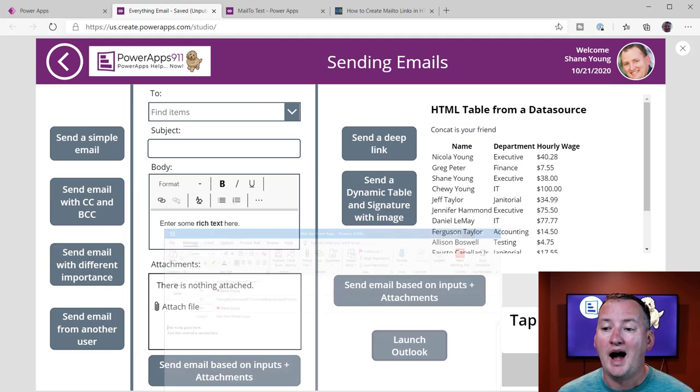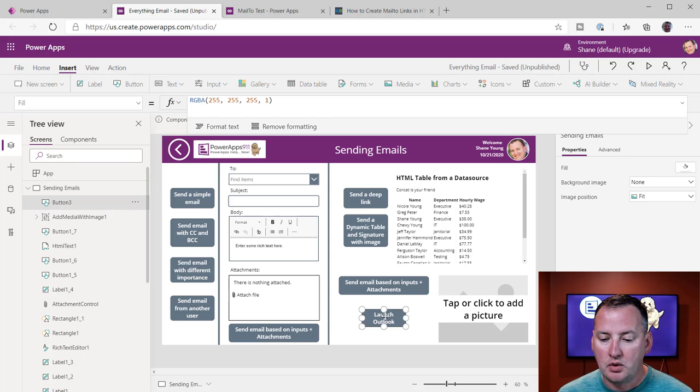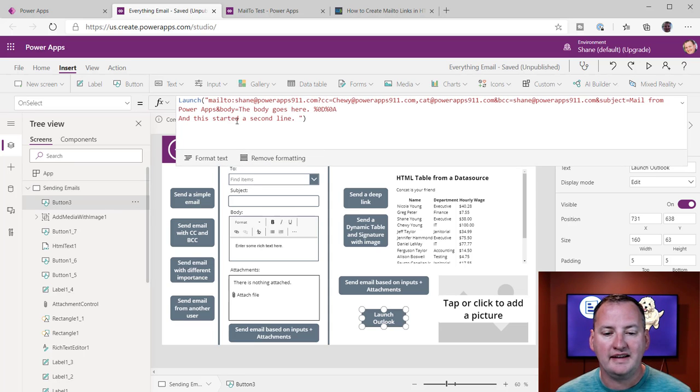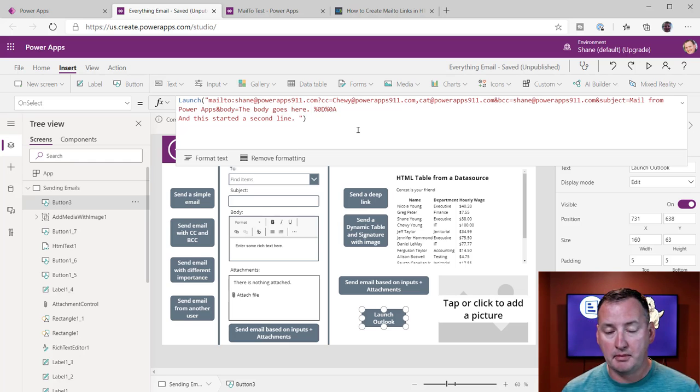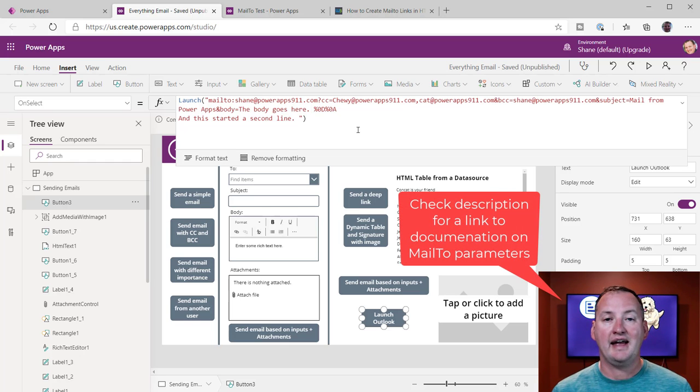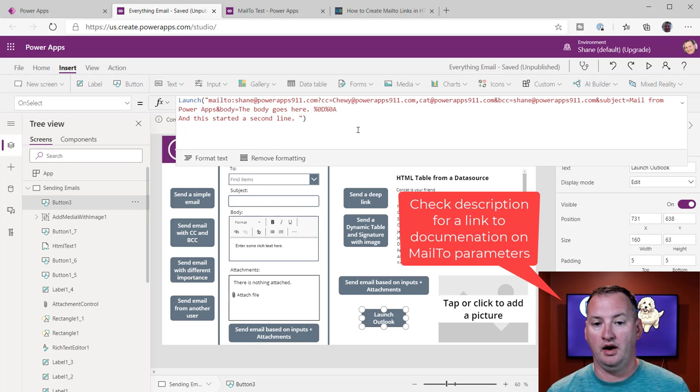So how does that work? It's pretty straightforward, actually. So if we go over here and we take a look at our button, we're going to see that I'm using the PowerApps launch. Remember, launch is a great function because it just says, hey, operating system, here's something I want you to go open.